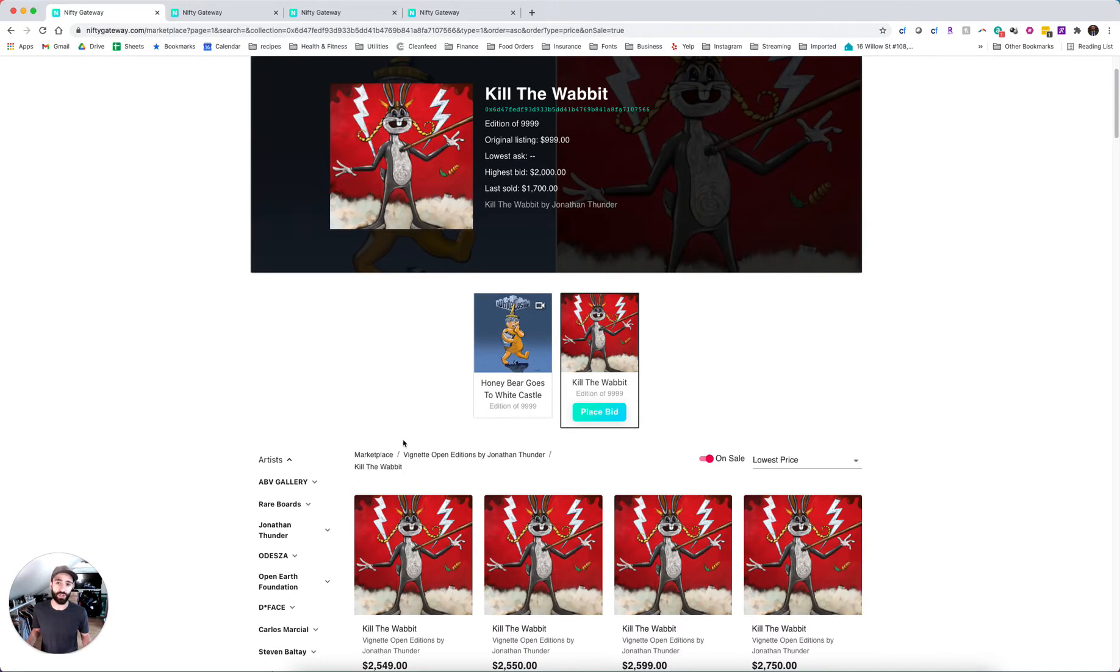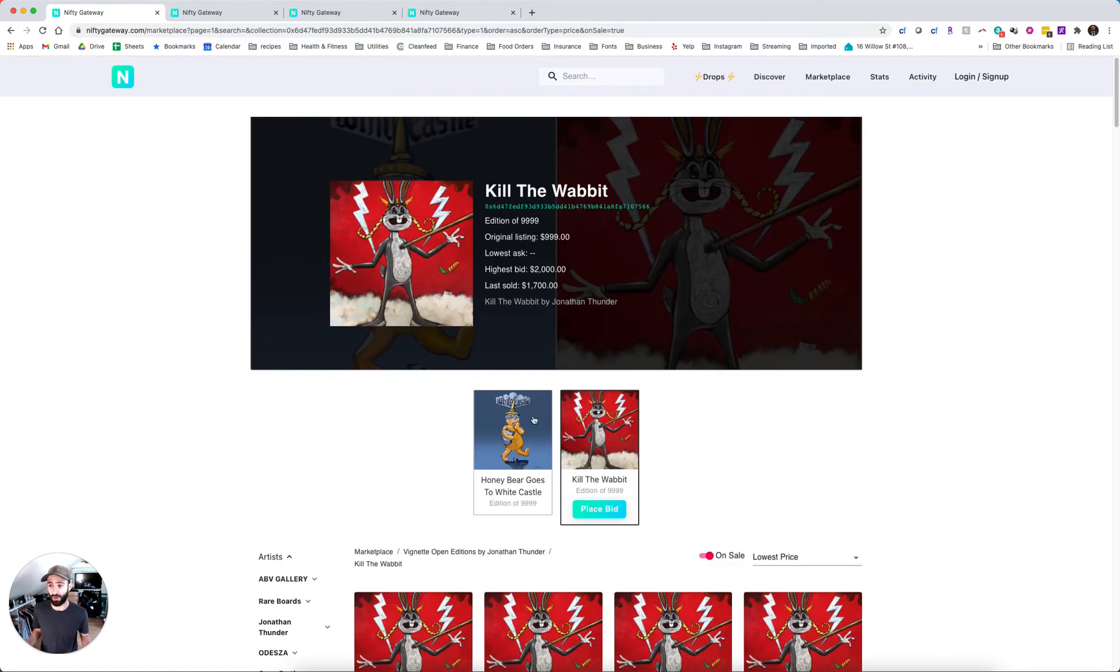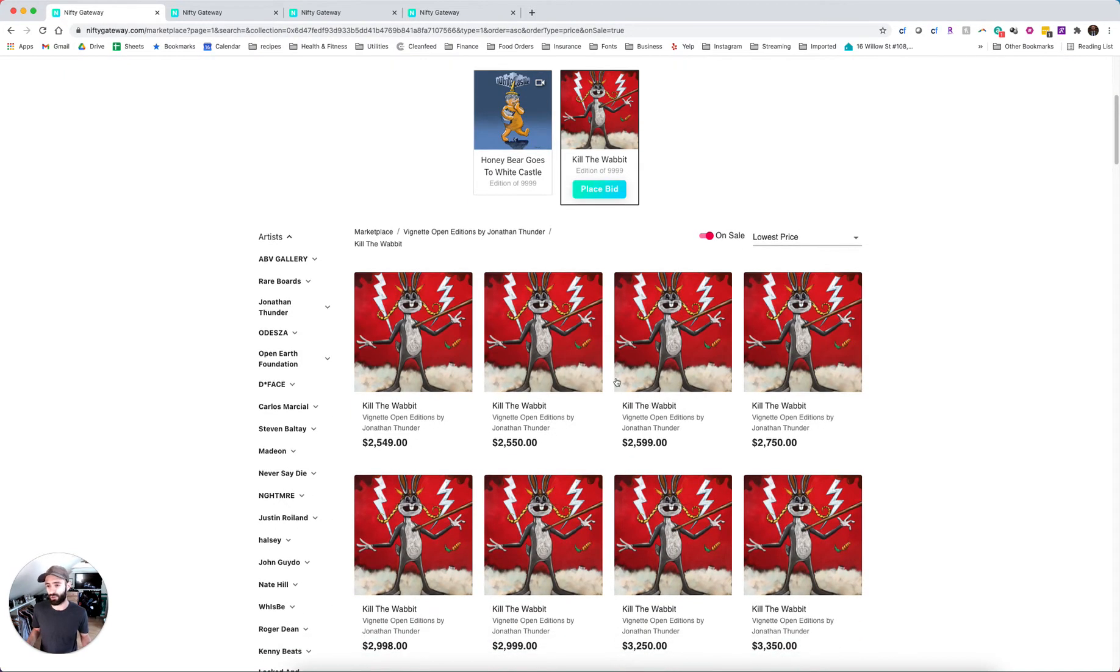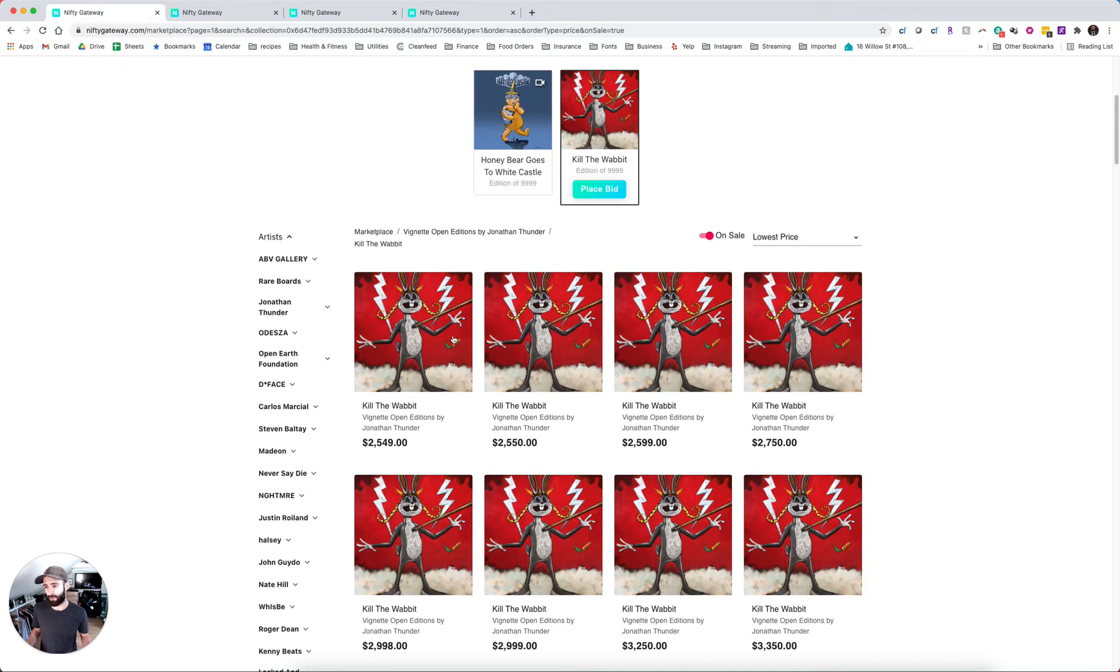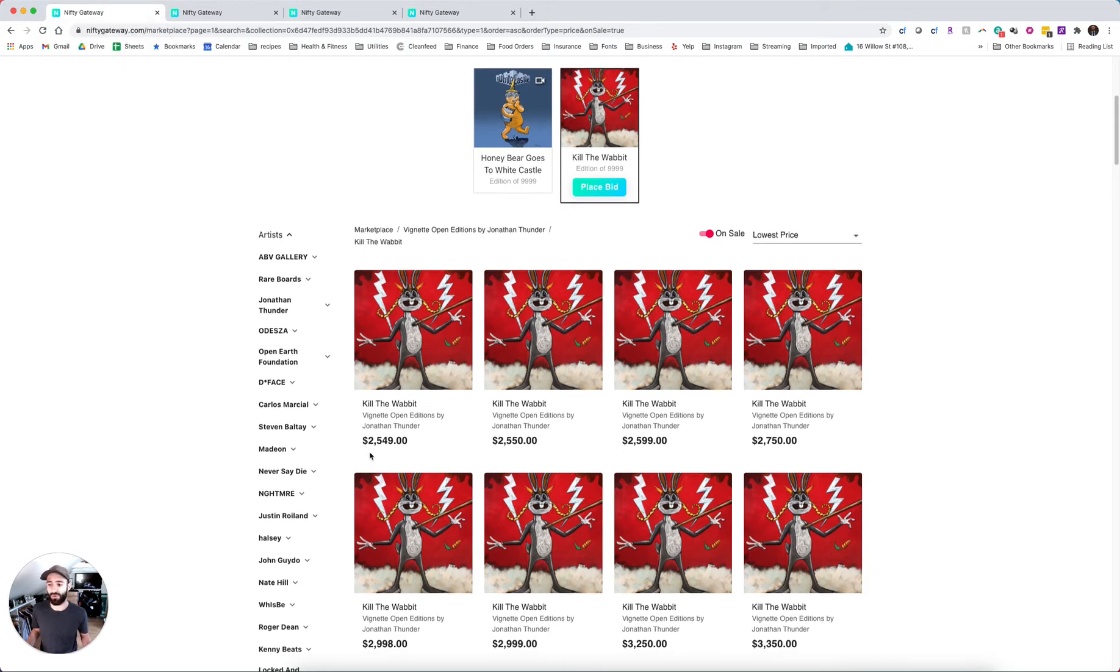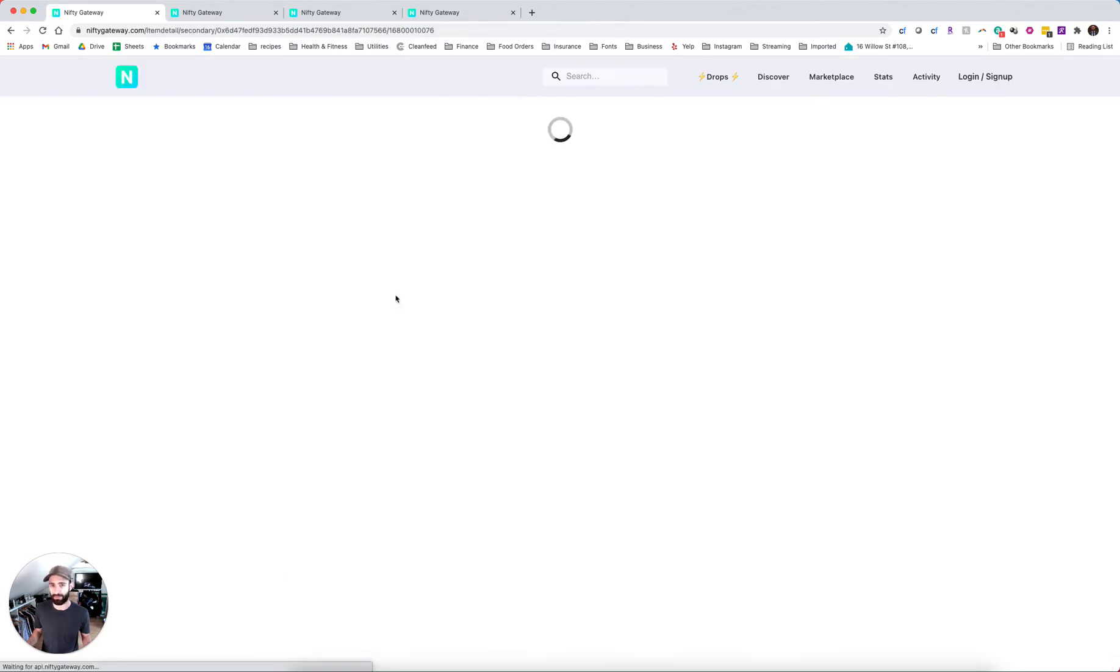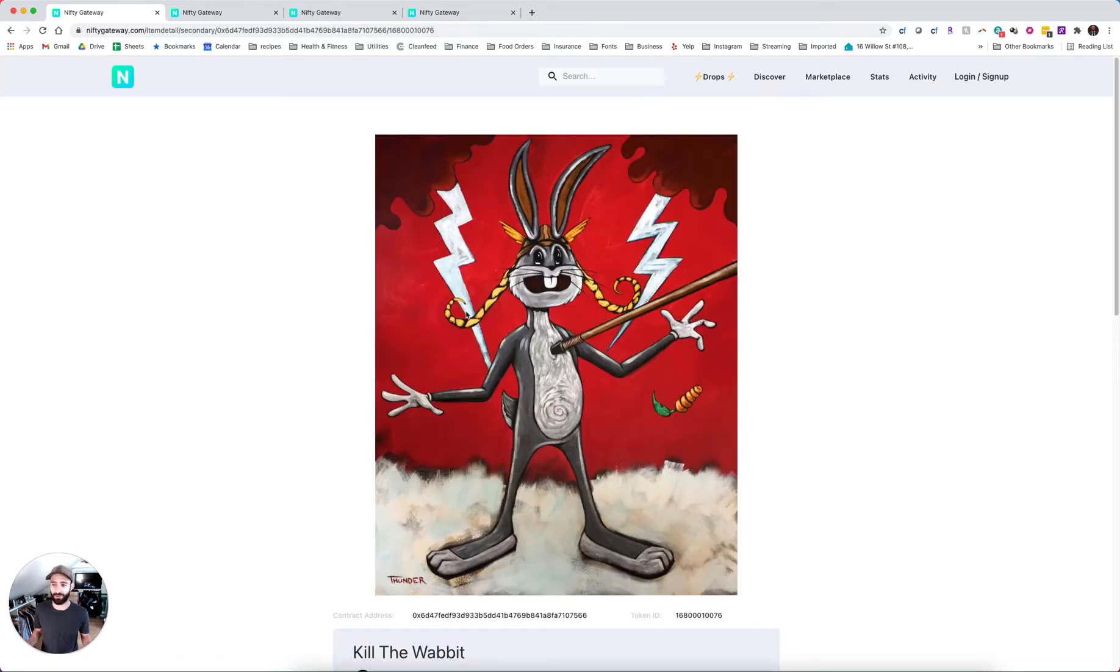So this one just dropped yesterday. This is called Kill the Wabbit, this piece by Jonathan Thunder, a Native American artist. If I take a look at this one, the original drop was $999. The floor at this point is $25.49 and it's been less than 24 hours. So from an alpha perspective, you're talking about a 2.5x return in less than a day. That's pretty wild.